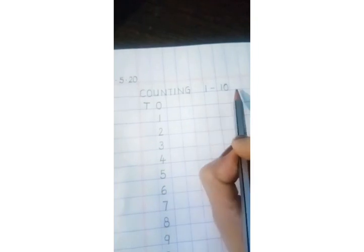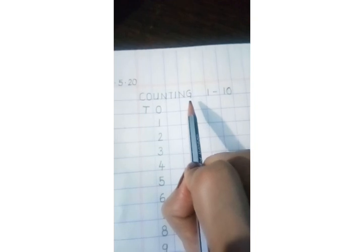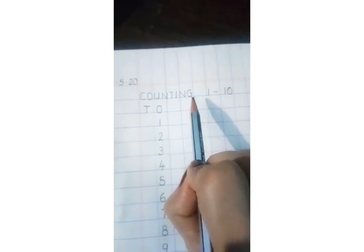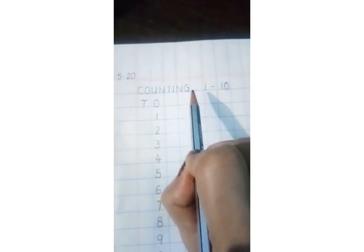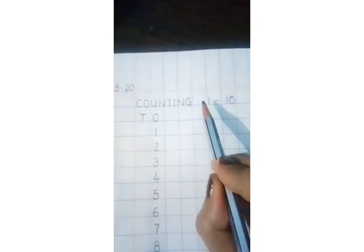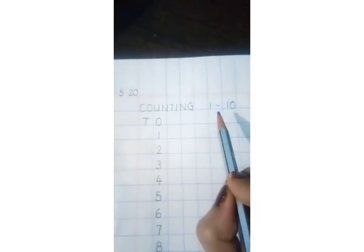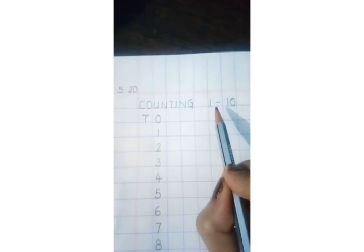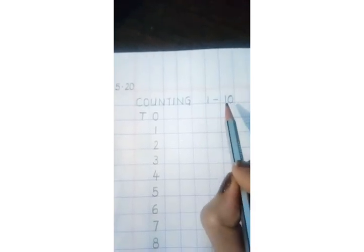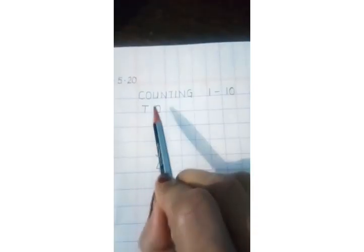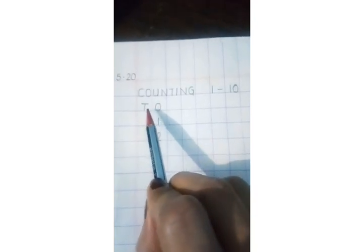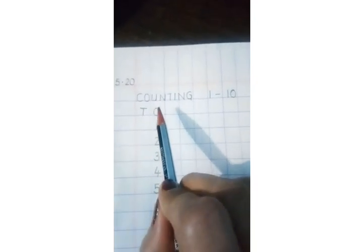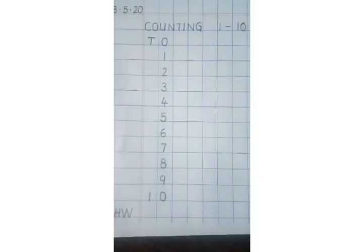Now come to the first line. The first line is meant to write today's topic, and the topic is counting. From where will you start writing counting? Come to the first square box. The first square box near the red margin will be the right place to write the first letter of the topic. Remember, leave one box and then write the numeral, that is one dash ten (1-10). Now come down without leaving any square box in between. You will write T and O right under the topic.